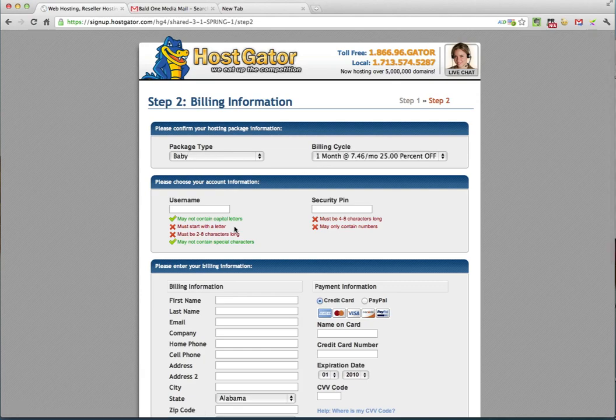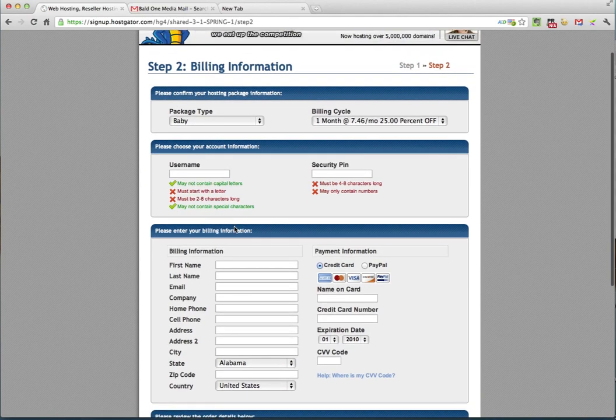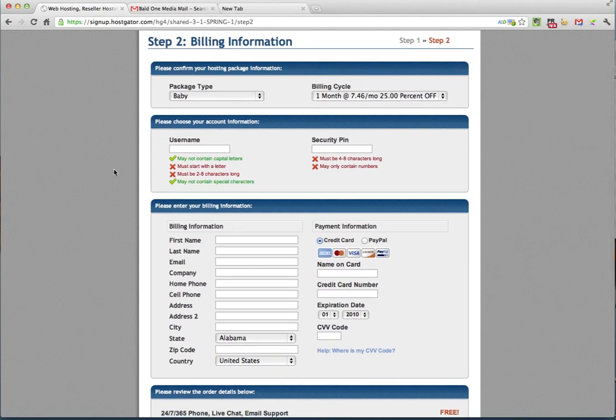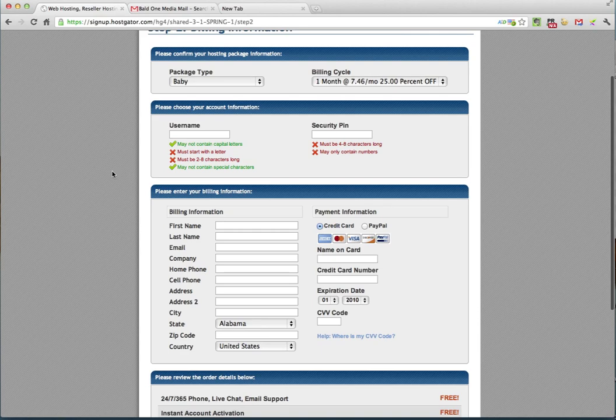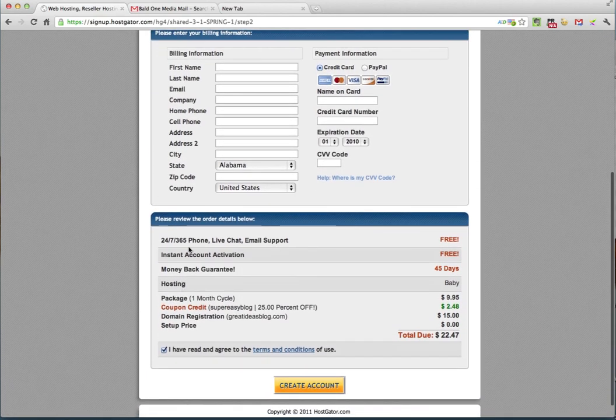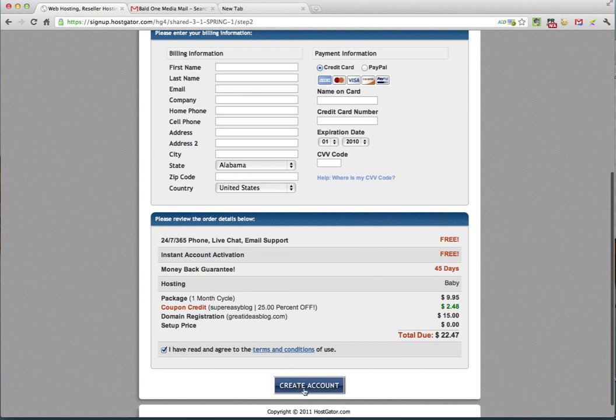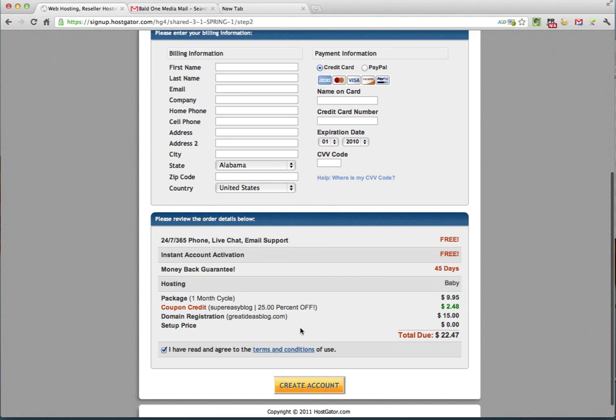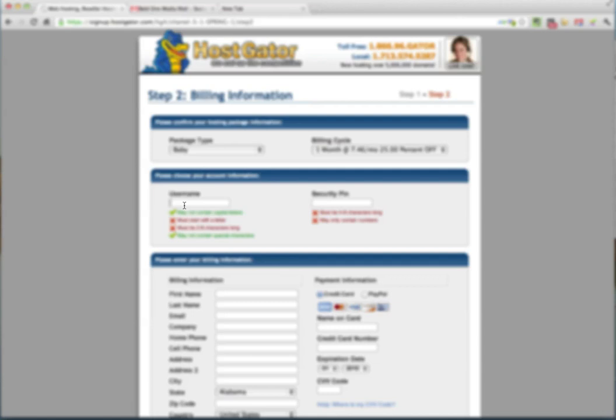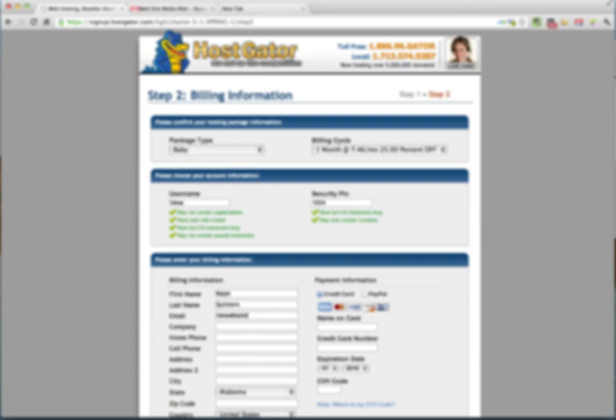And here you go into the billing information page. And this is where you set up your account information. So I'm going to set this up. And as soon as I finish filling out all of this information, including my billing information, we're going to scroll down here and click the create account button. So the first thing is I'm going to put in a username and they require you to put in a security pin.